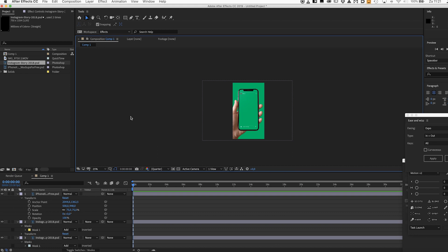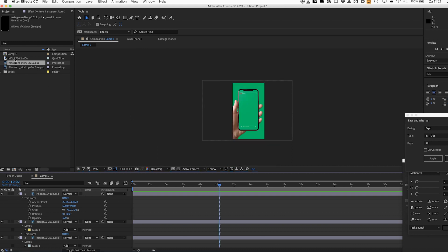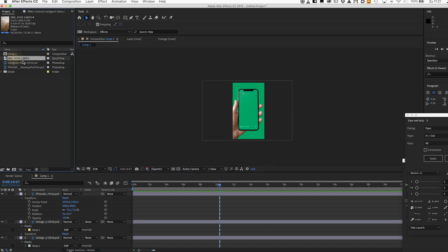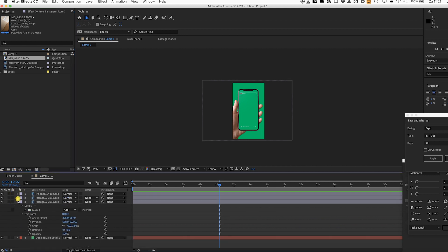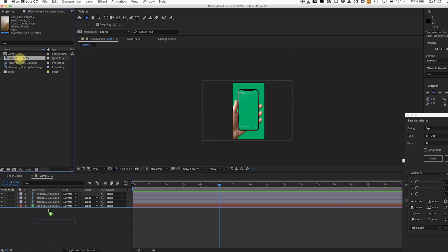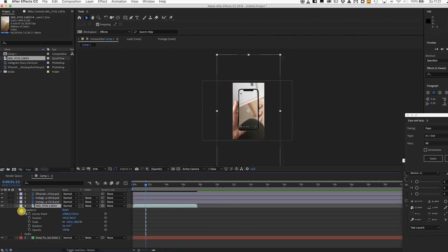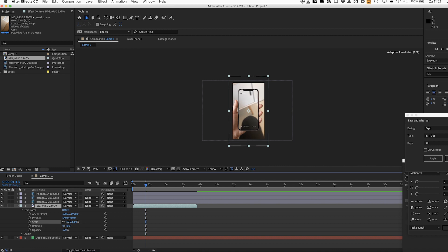Now we can insert the clip I shot with my iPhone. Let's just insert that here. Don't need the audio so let's just turn it off and let me scale this down.